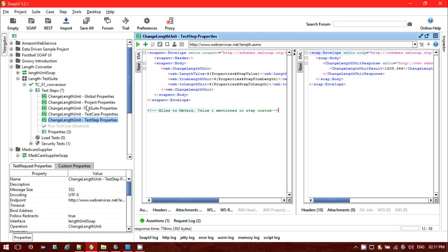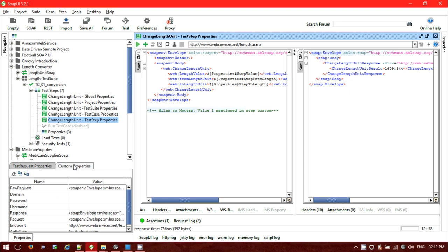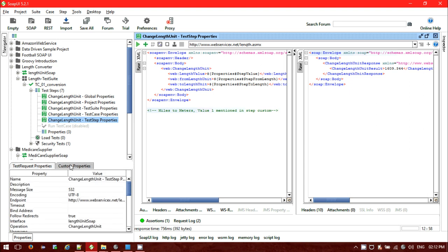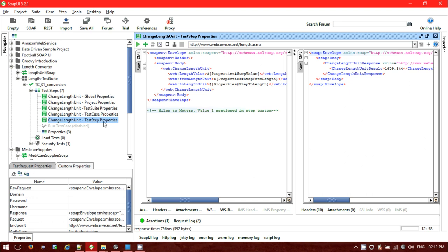So we have seen that we can use properties — we don't have to pass data directly in the SOAP request. Instead, we can use properties to pass values from global level, project level, test suite, test case, or even from the test step. Now, one more thing: if you want to pass properties from an external file, let me show you how.